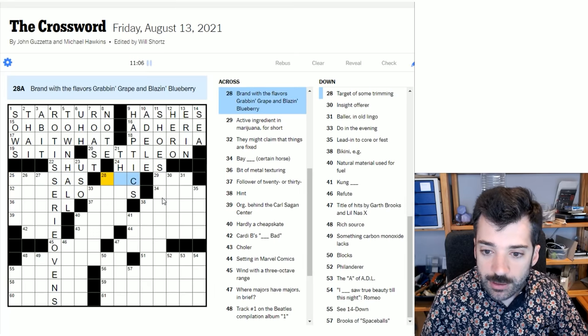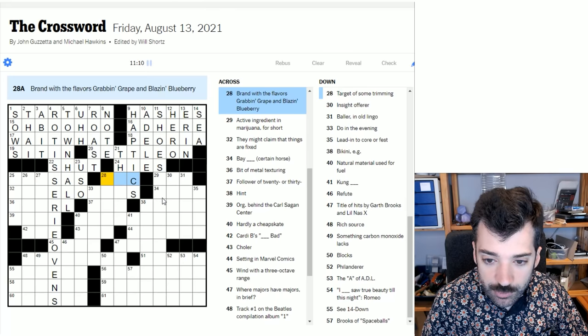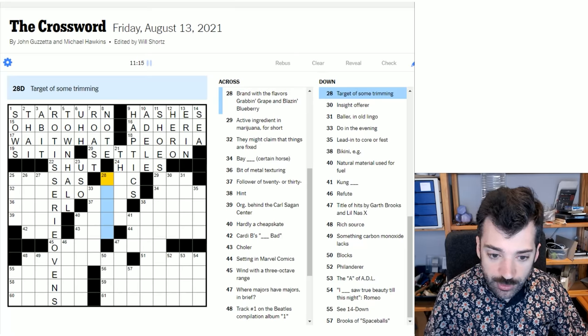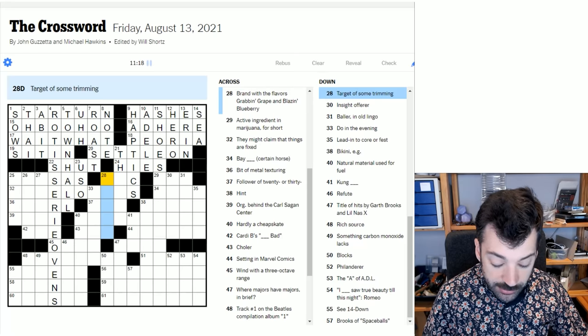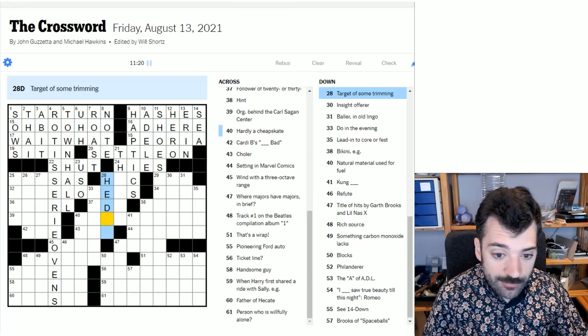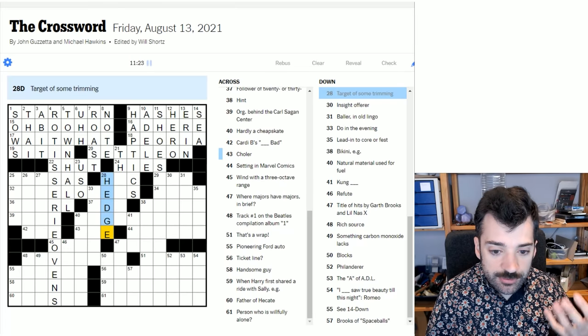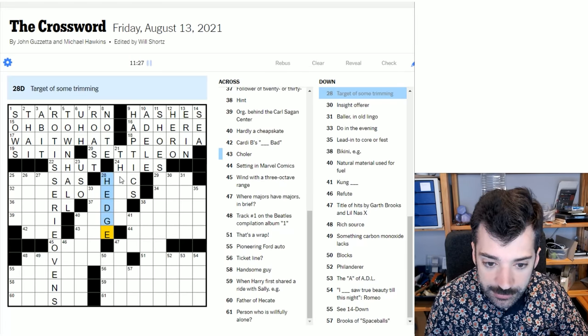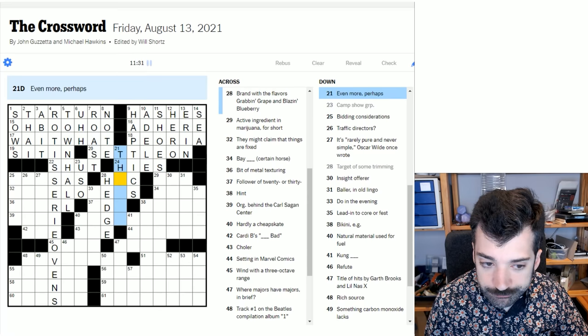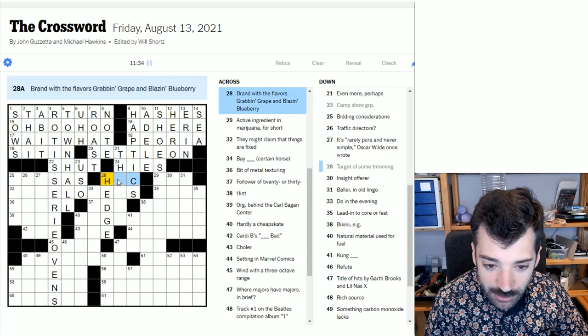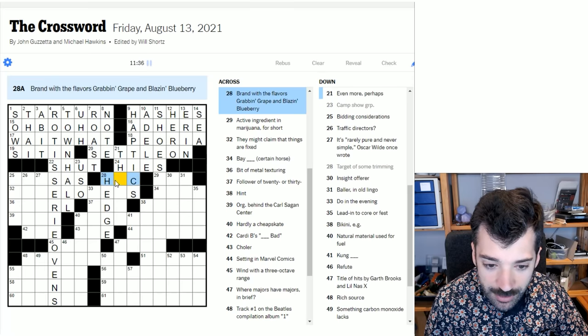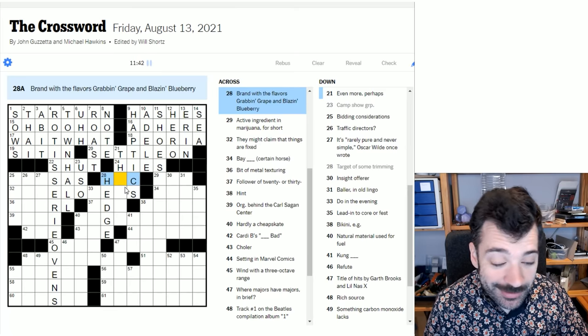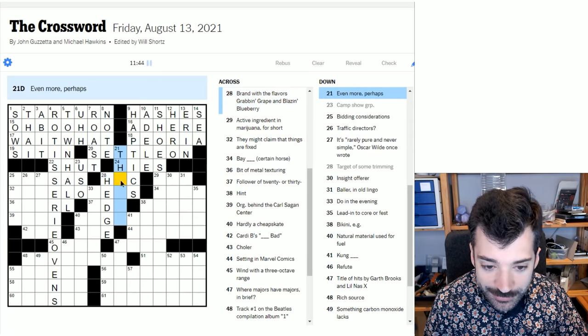Serves the purpose of, right, it could be used as, but I'm not totally convinced. Brand with the flavors, grabbin grape and blazin blueberry. I'm not sure offhand. Let's look around. Target of some trimming. Well, I think the most obvious thing would be trim a hedge. Obviously, you can trim lots of things, but trimming a hedge is very much a... There's sort of some romance around that phrasing. Even more, perhaps. I don't know. It could be thrice, but this would be HRC. Human rights campaign probably doesn't have the flavors grabbin grape and blazin blueberry. Although, who knows? So, I don't know if it's thrice.